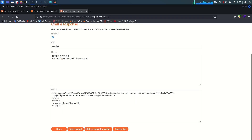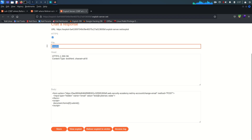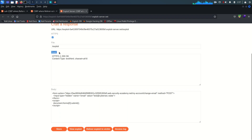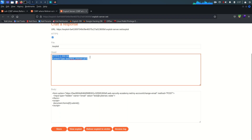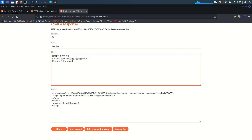In the exploit server, the headers section is separate from the body. We can specify the Referrer-Policy header in the headers section and set it to no-referrer. This is going to avoid the referer header being sent within the request.